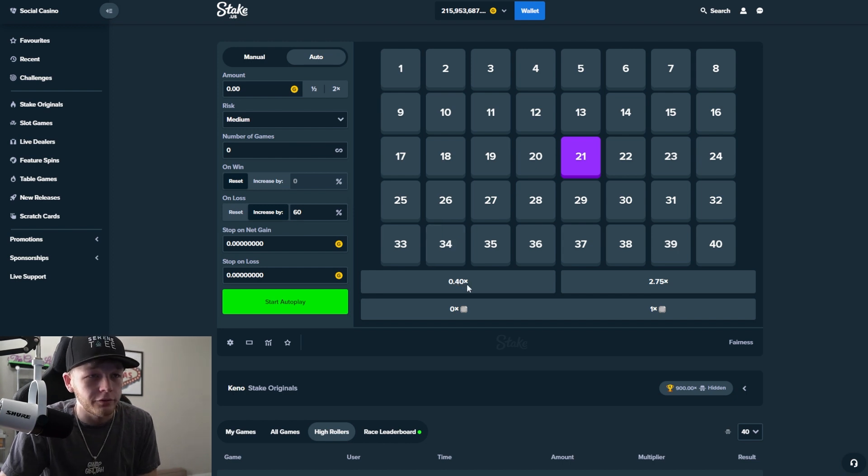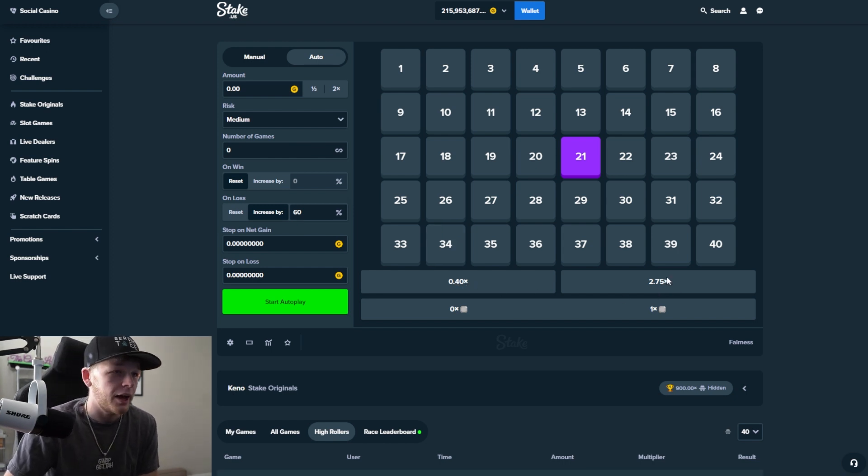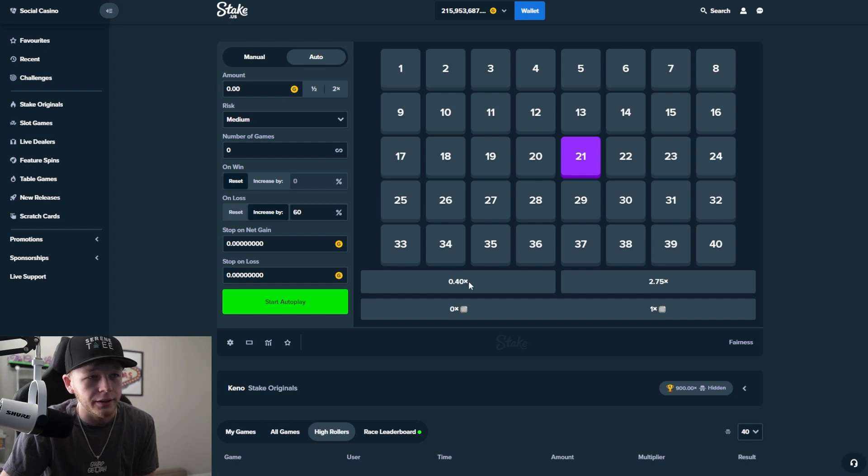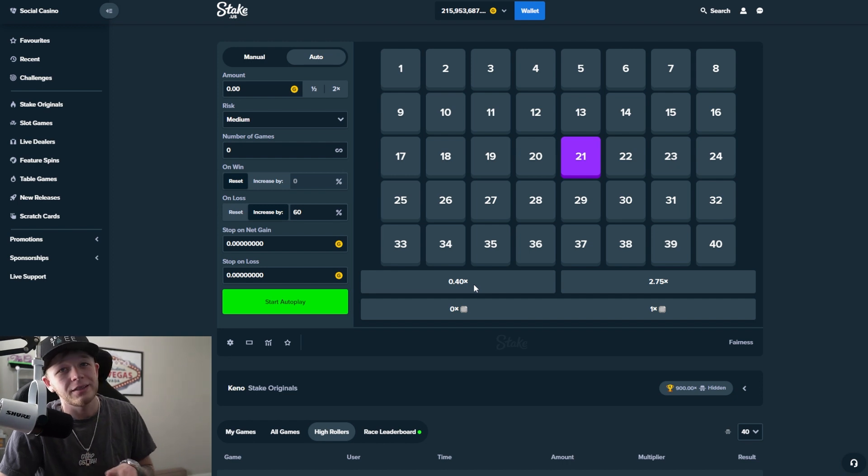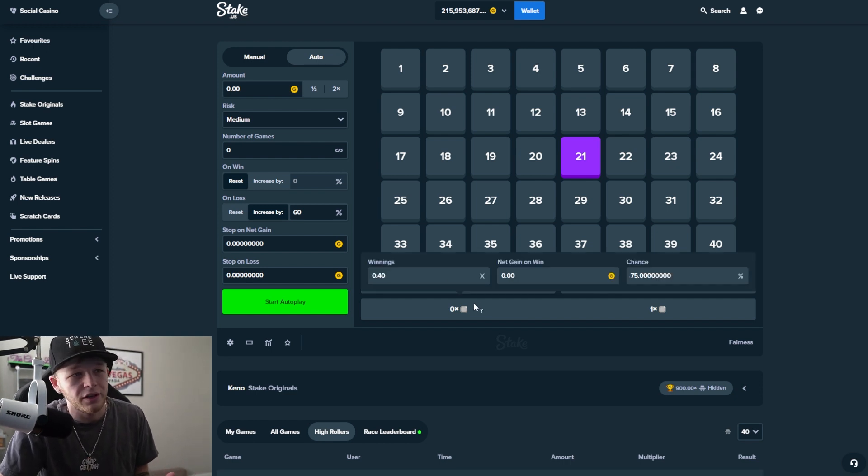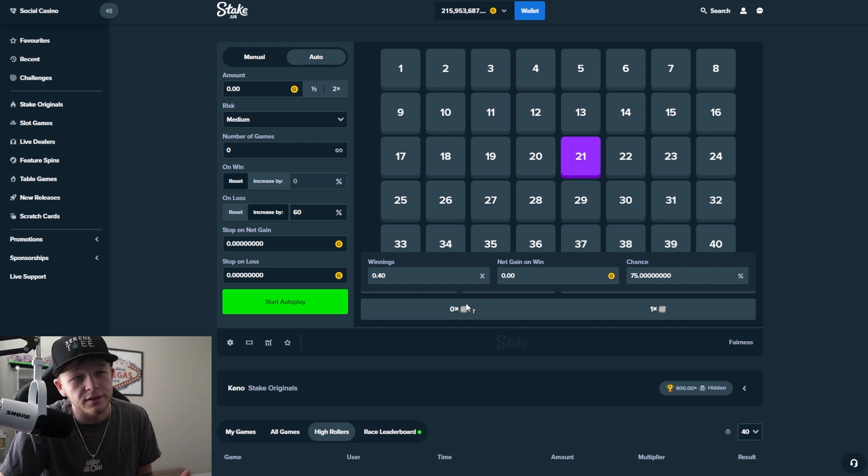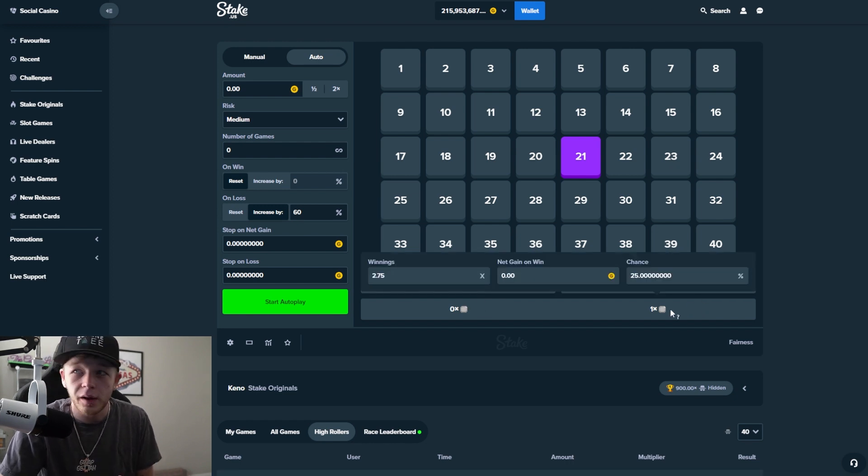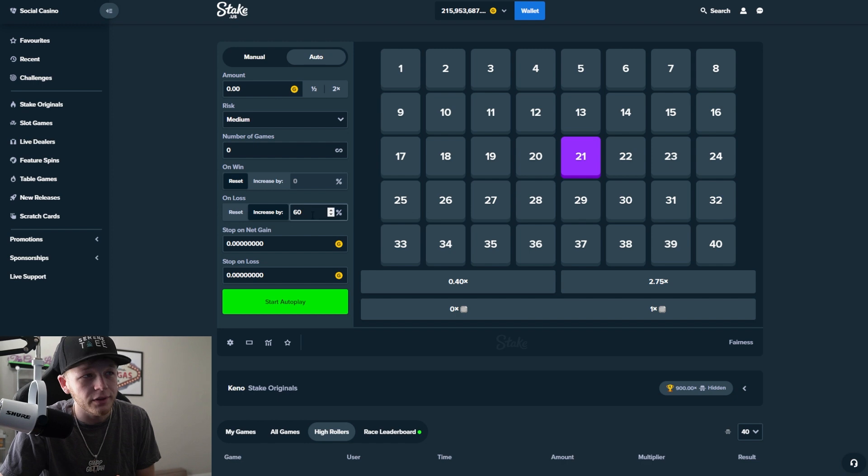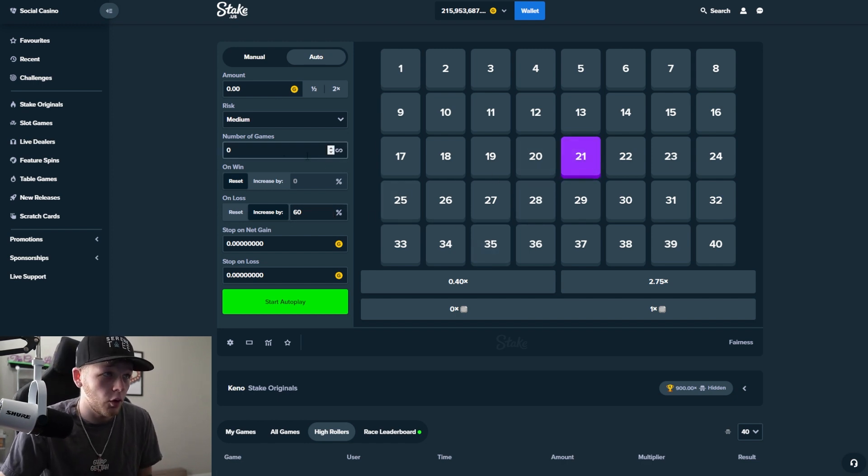You have a 0.4X and a 2.75X. Now, when you hit the 0.4, you're obviously not gonna make any money, but you're not gonna lose your entire bet. So it's not that bad when you do hit the 0.4, although you have a 75% chance to hit it. But the 25% chance, this 2.75X with the 60% increase, it's gonna make you a lot of profit.